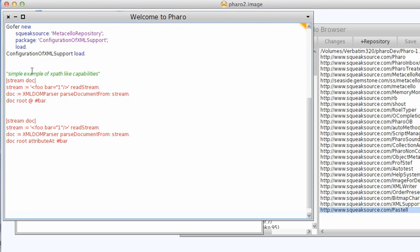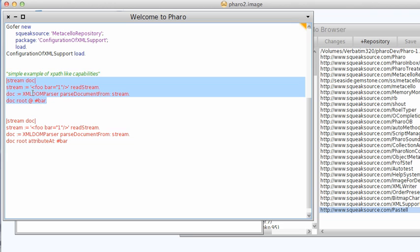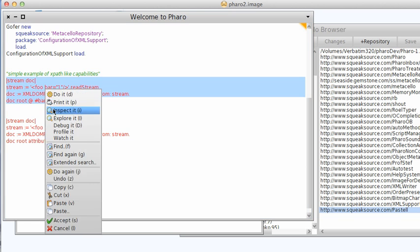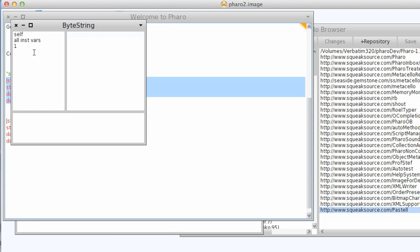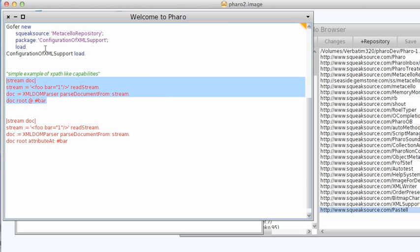So what I've done is I've loaded this and then come in here and here's a simple example. A very small XML document with the bar attribute set to 1, and I'm going to use the XML parser and then look through an at bar and see what I get. And that gives me back the attribute 1, so that gives me what I think I should get.